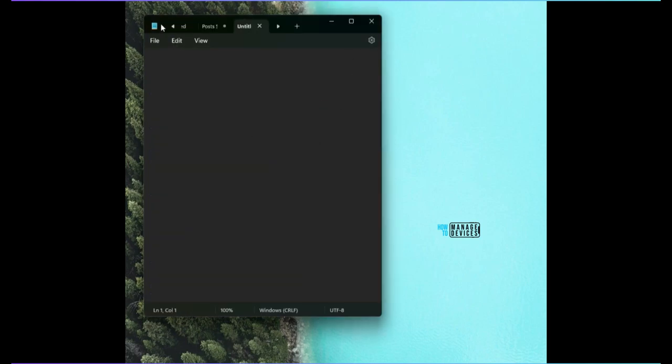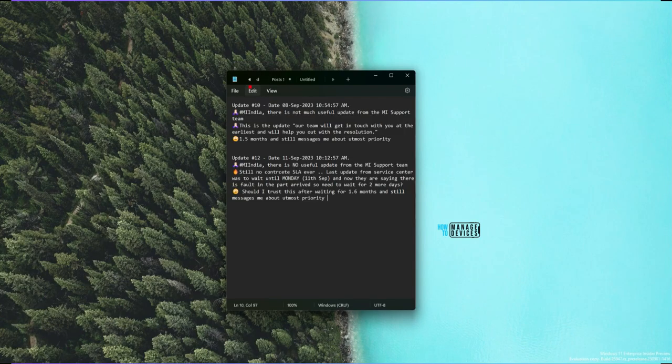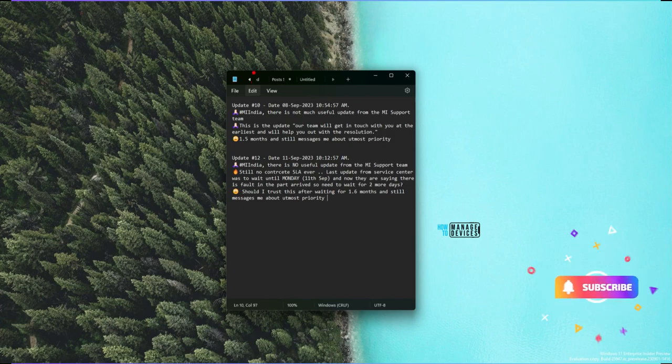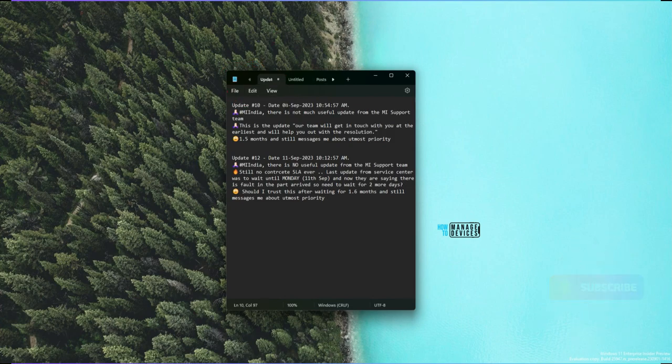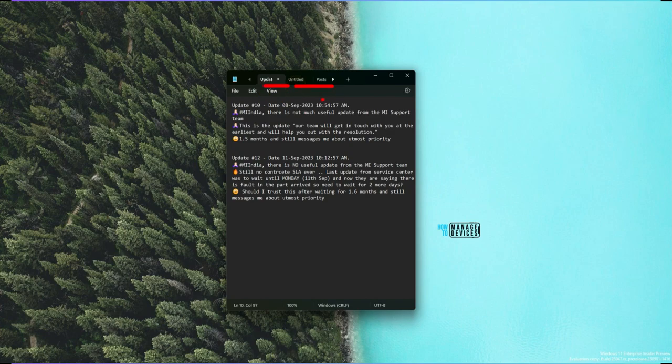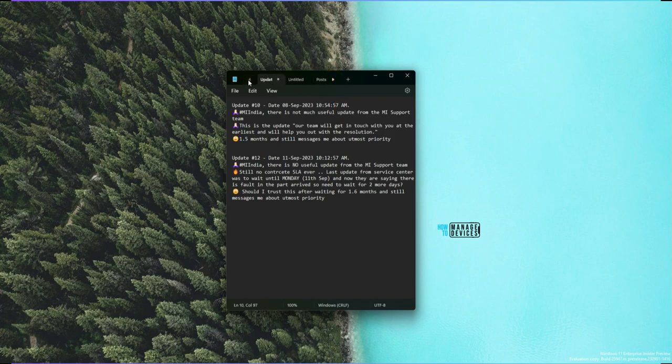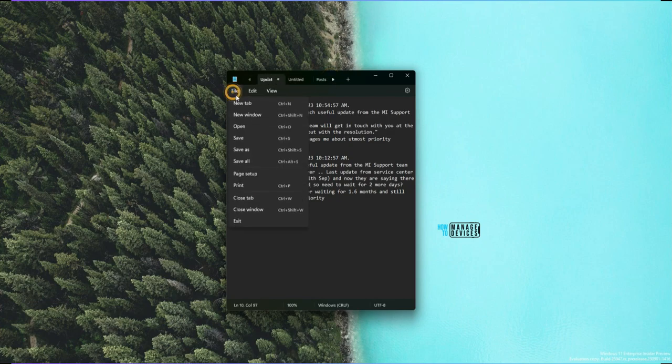There are some other options also, as you can see over here. You have multiple tab options that is already there from many months now in the production as well. And you have this move option over here if you want to move between the tabs. You have that option as you can see over here.